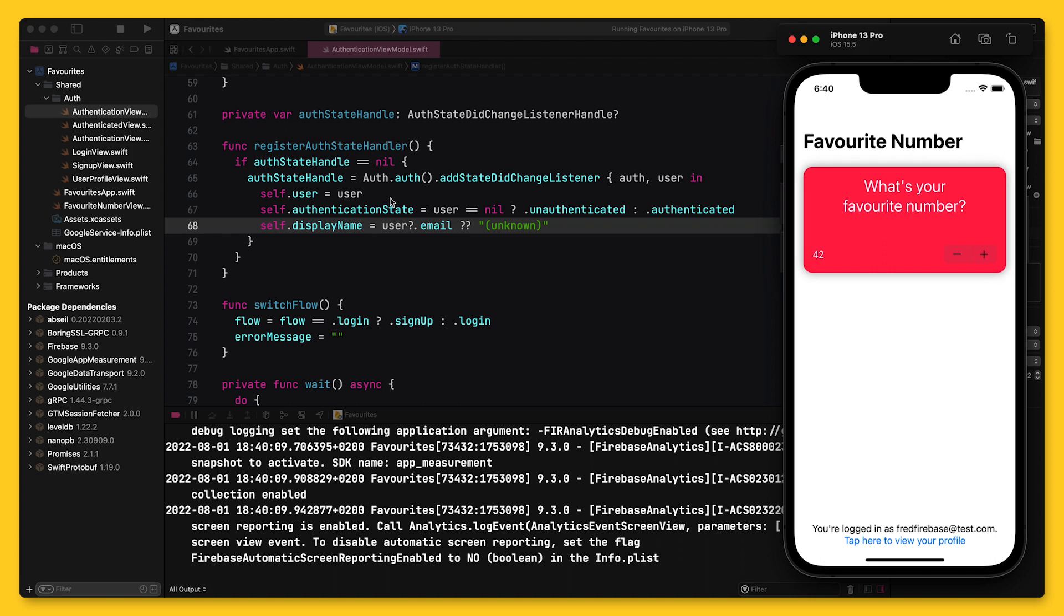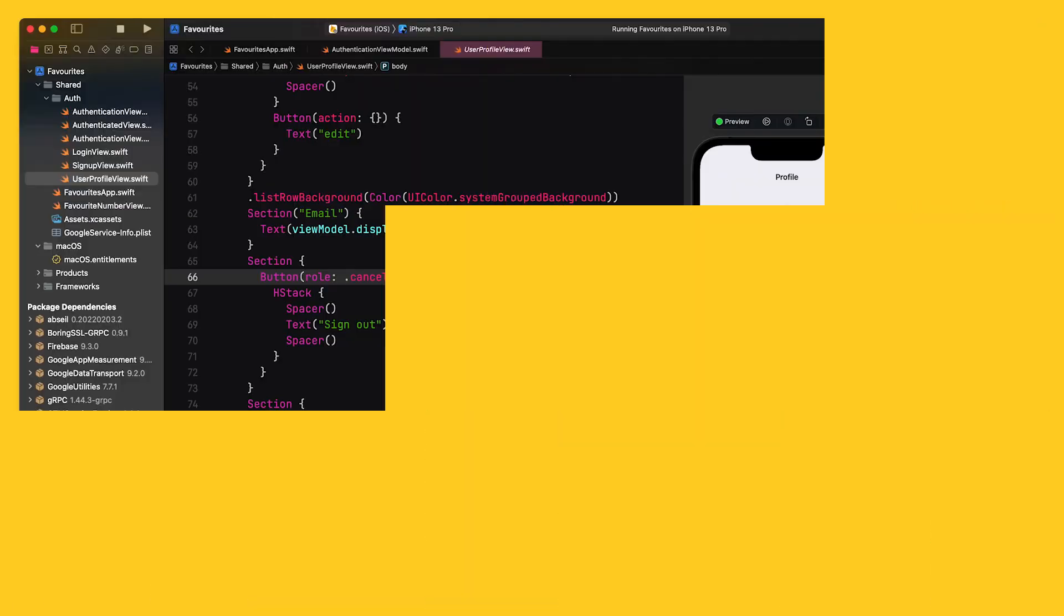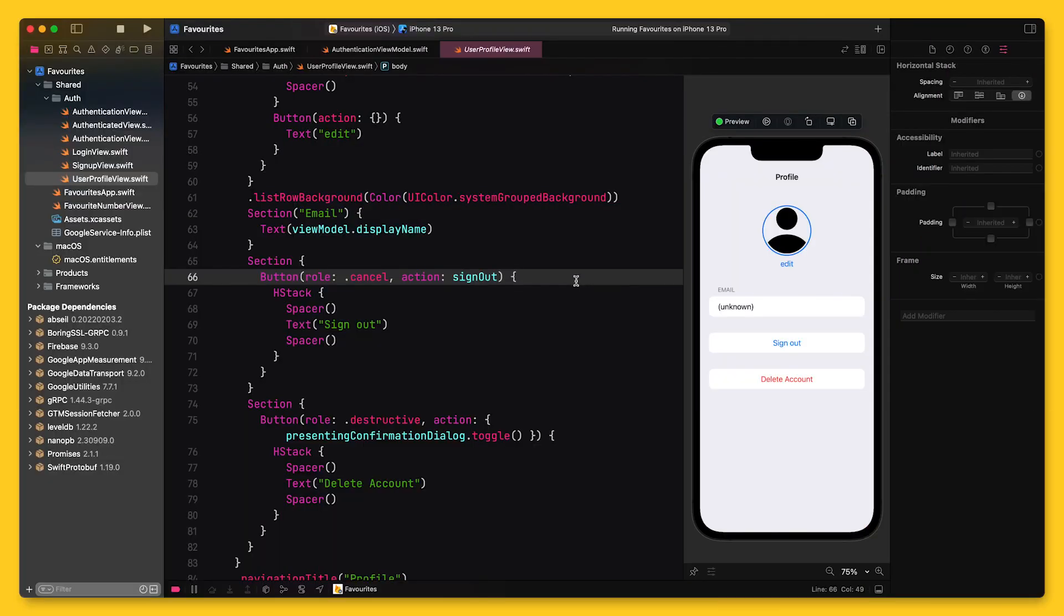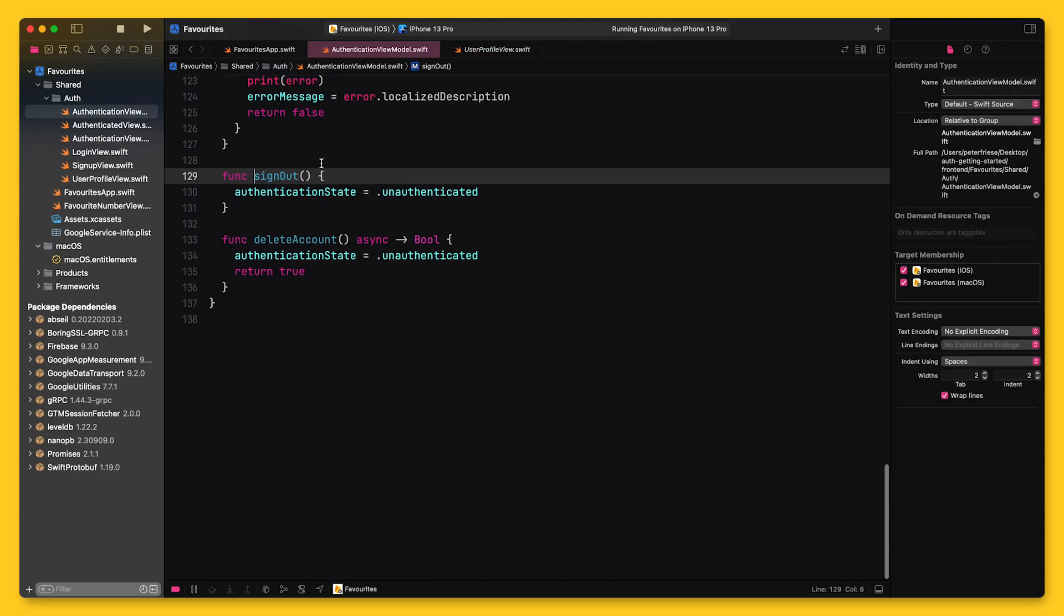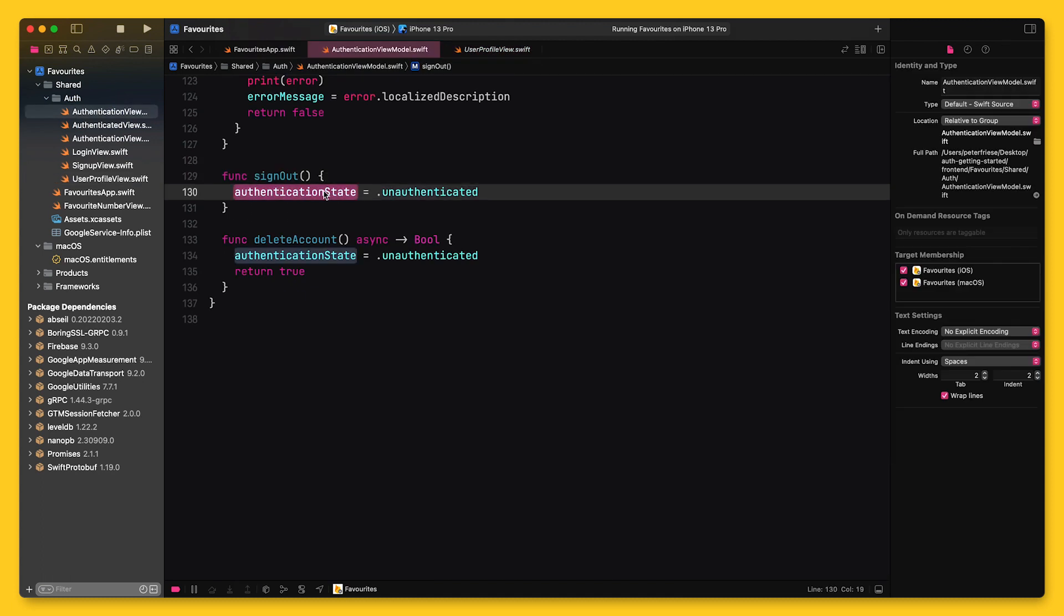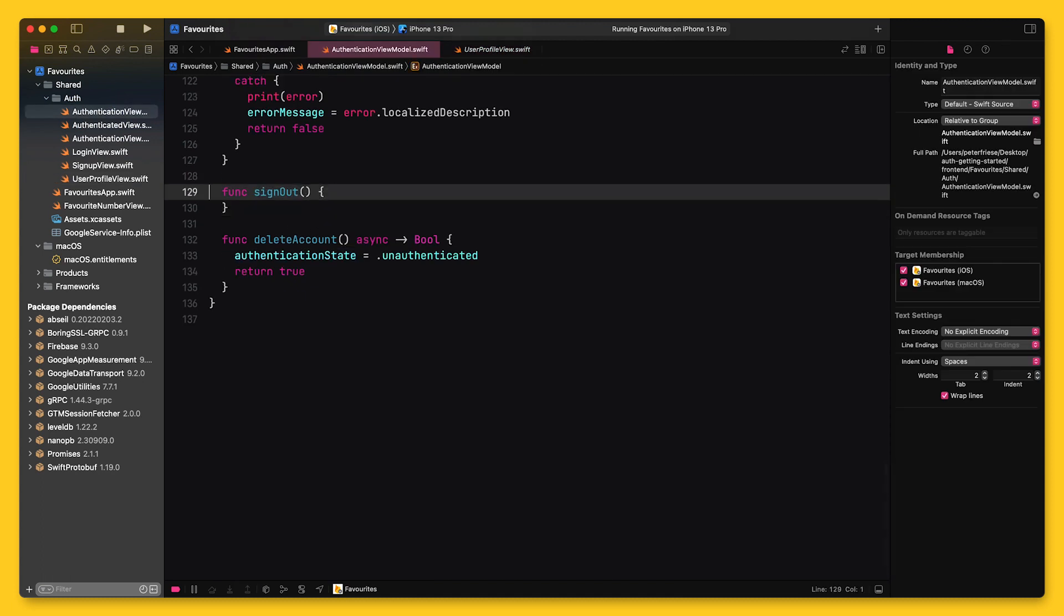Next, let's add an option to sign out. Again, this is already wired up in the UI. All I need to do is implement the sign out method in the view model.